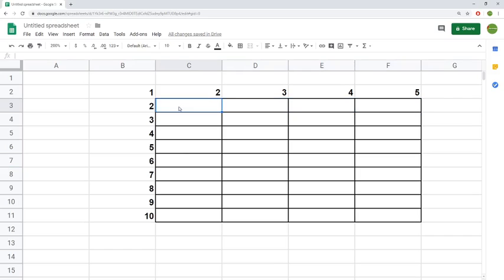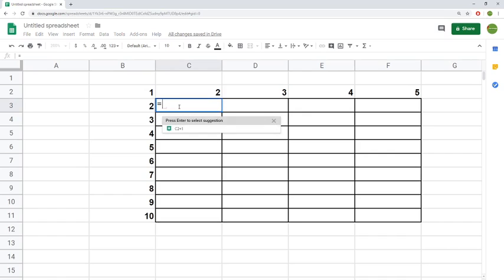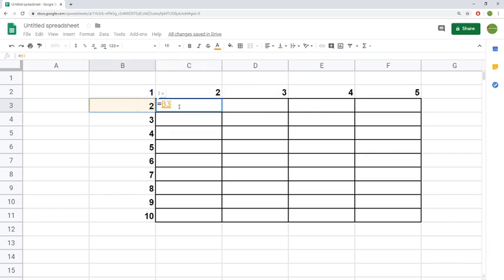In this video we're going to take a look at absolute and relative referencing, what the difference is and how you can use it to be successful. A relative reference is simply an unlocked cell.